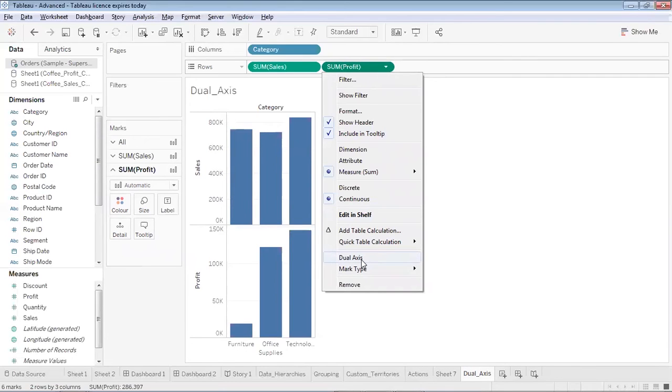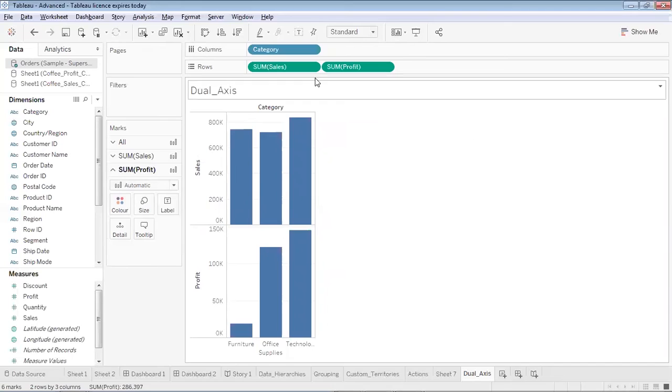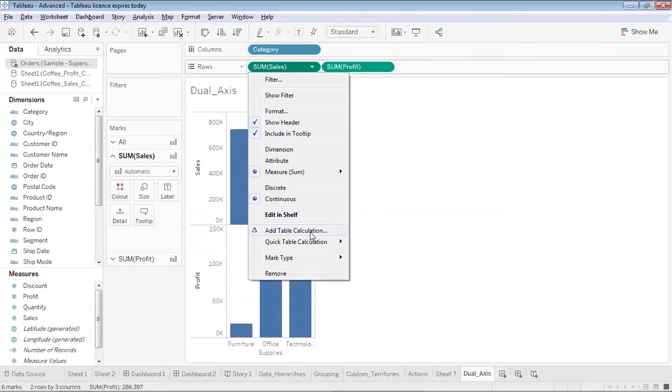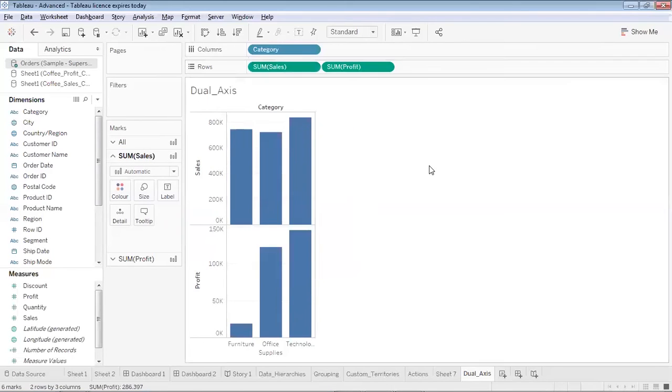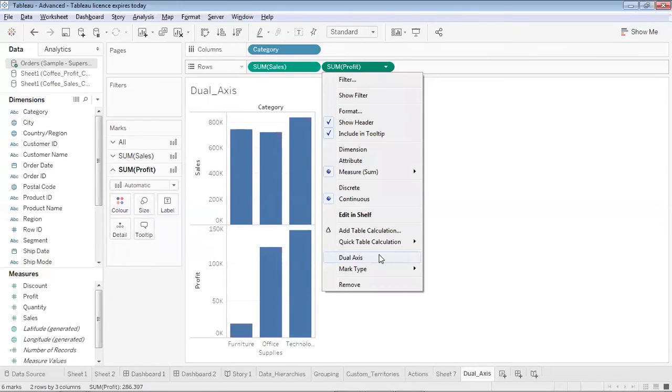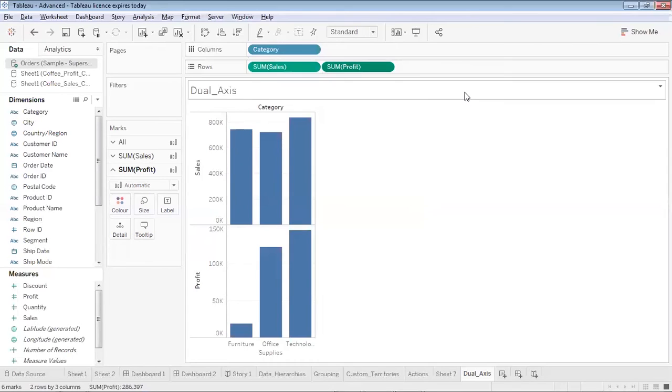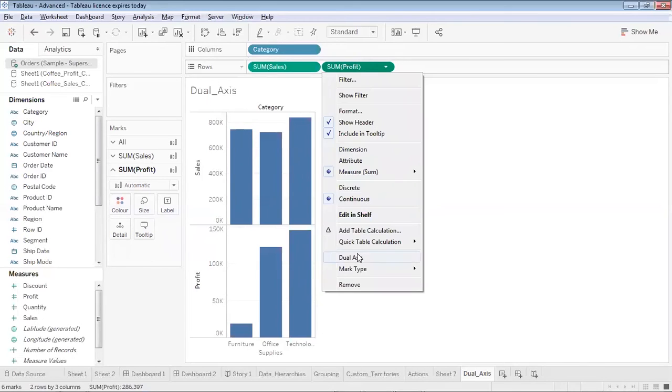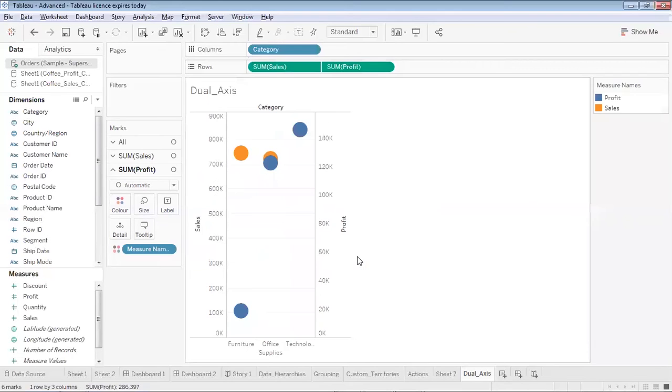For that what I'll do, over here in the drop down of profit I get an option dual axis. Now one thing to remember is, in the drop down of the sum of sales you don't get an option to add a dual axis, but in this field sum of profit you get an option to add dual axis. The reason is the second pill, that is the second major pill which is added over here, that only gets the option to add a dual axis.